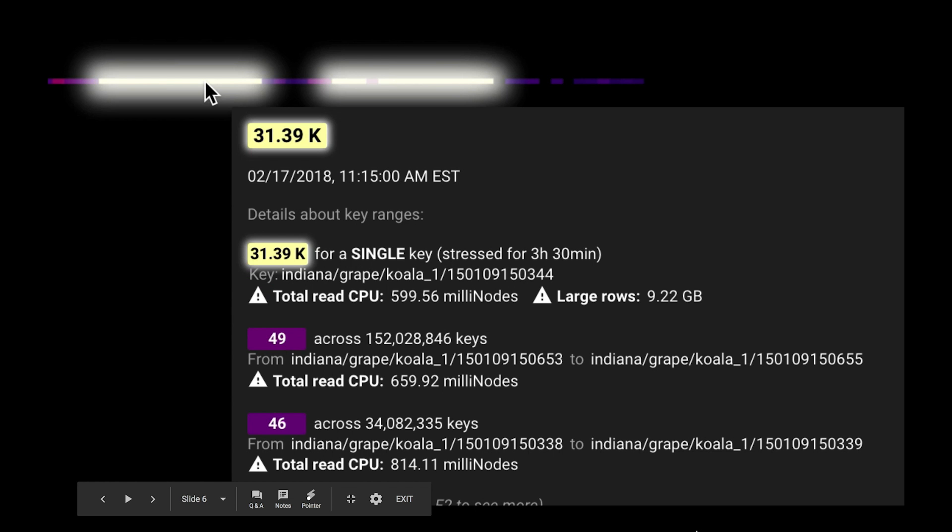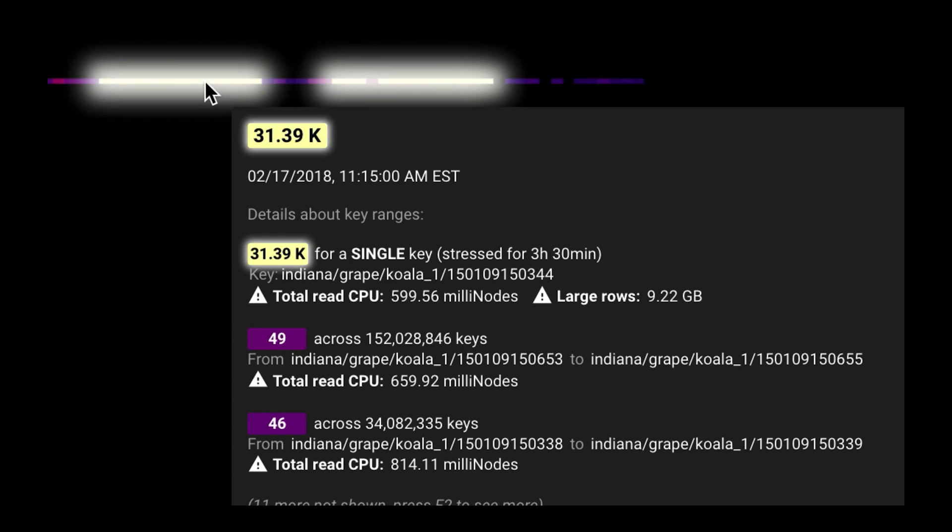At the top, we see the worst problem. It's a single key that has been stressed for more than three hours. We can see the precise name of the offending key. We can see that it was using nearly 600 millinodes worth of CPU, which is more than half a server's CPU. And it tells us what caused this bad performance. This row contains 9.22 gigabytes of data, which is way more than the recommended 256 megabytes per row.